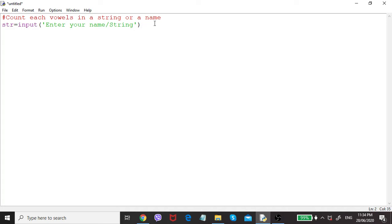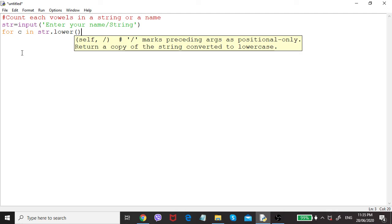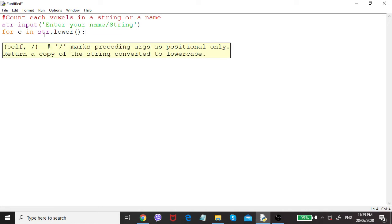A string is a collection of characters. To find out vowels we have to read the string character by character. We can use the for loop with the in operator: for c in str. If you want to handle capital letters, we can use the lower built-in method of the string to convert input to lowercase. Each character will be given one by one through the variable c.